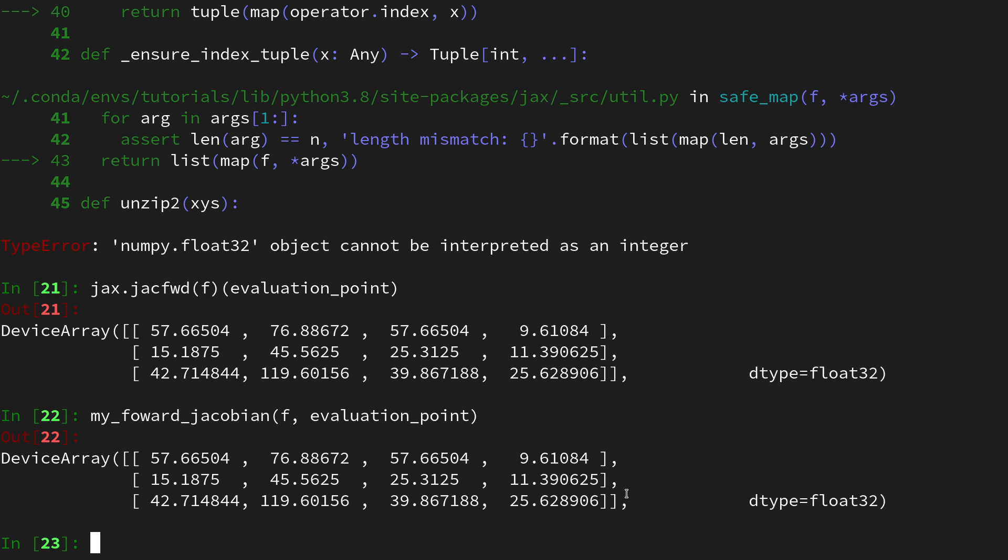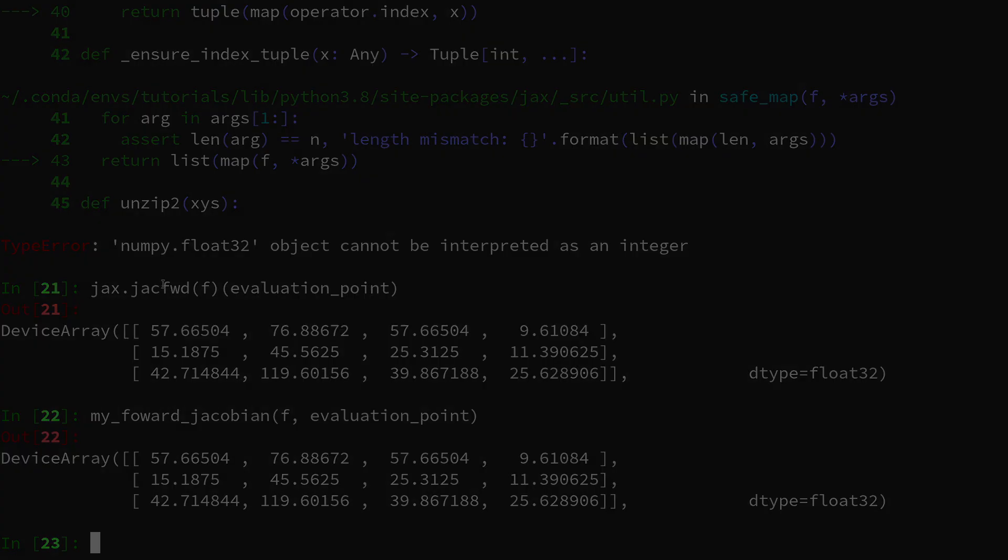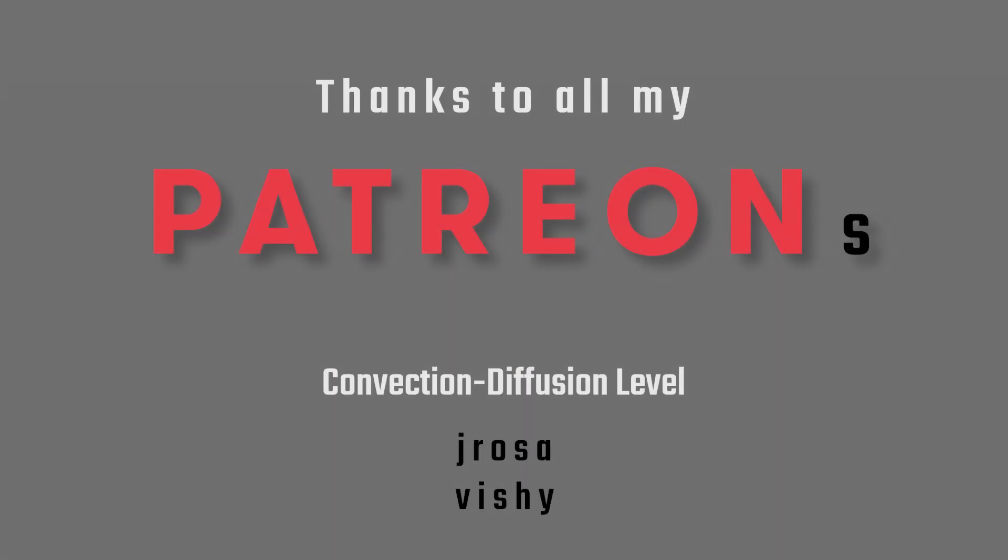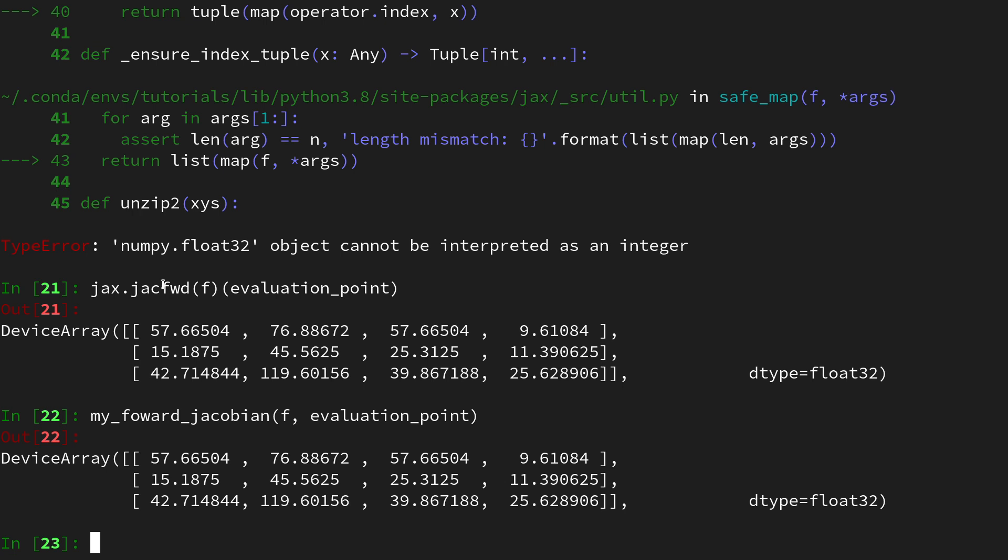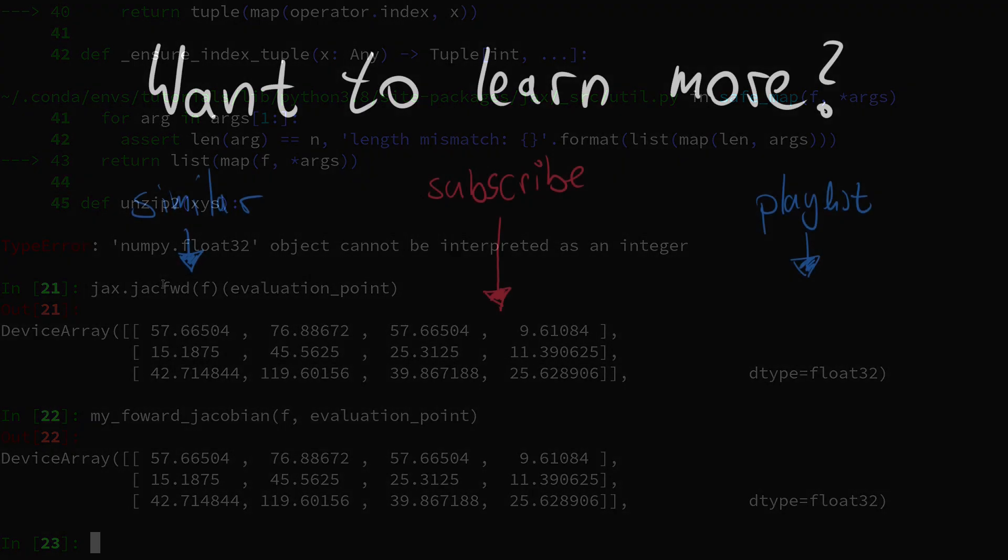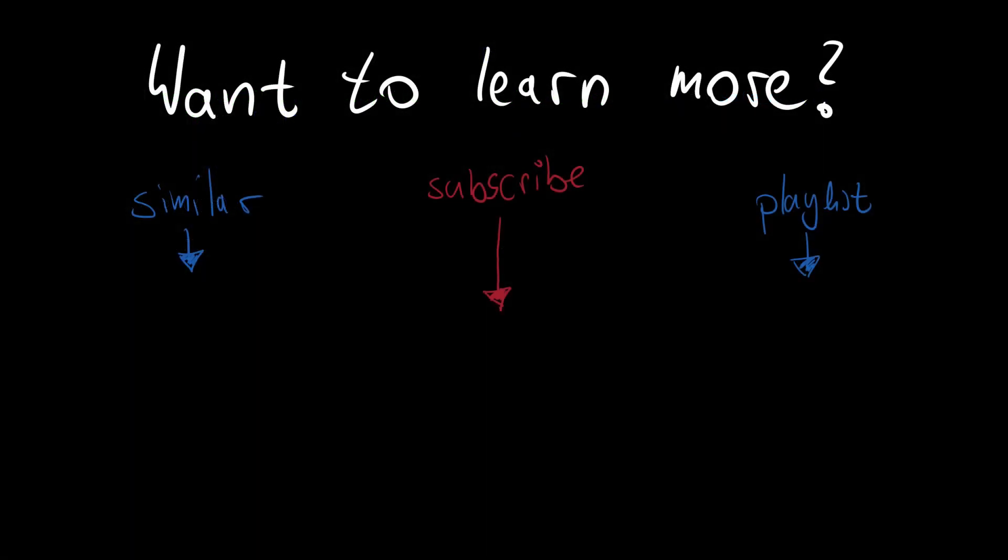I hope that video shone some more light on the internals of some jax convenience functions like jax.jacfwd. Also make sure to watch the next video in order to understand how jax.jacrev works by the help of vector Jacobian products. A big thanks to all the patrons of the channel. If you also want to support my vision of free education on these advanced mathematical topics you will find the link to the patreon page down in the video description. If you enjoyed that video then please leave a like and consider subscribing to the channel. There's more content on jax and automatic differentiation here. You will now see similar videos and I hope to see you in one of the next videos.